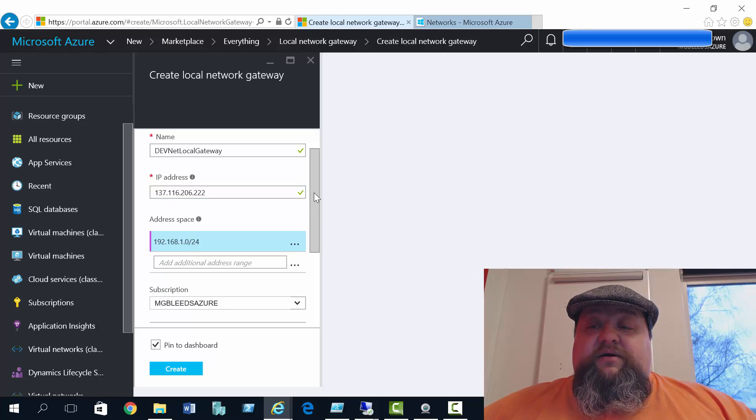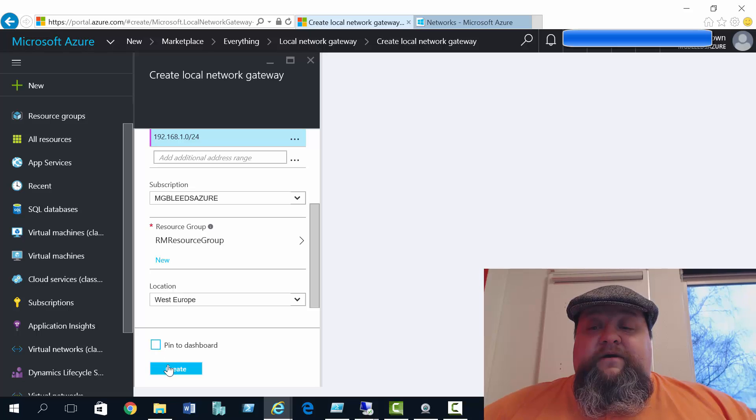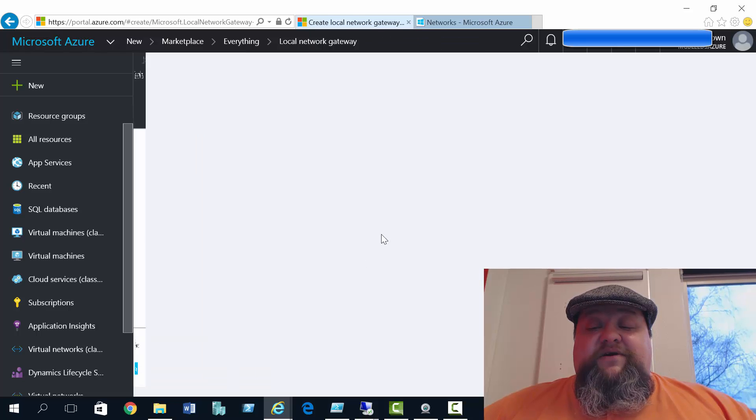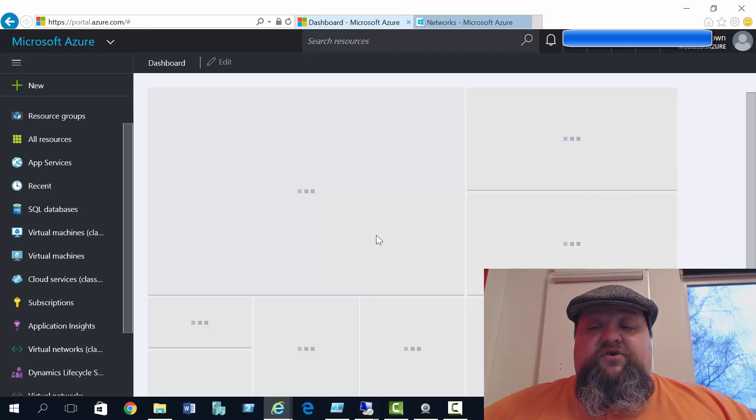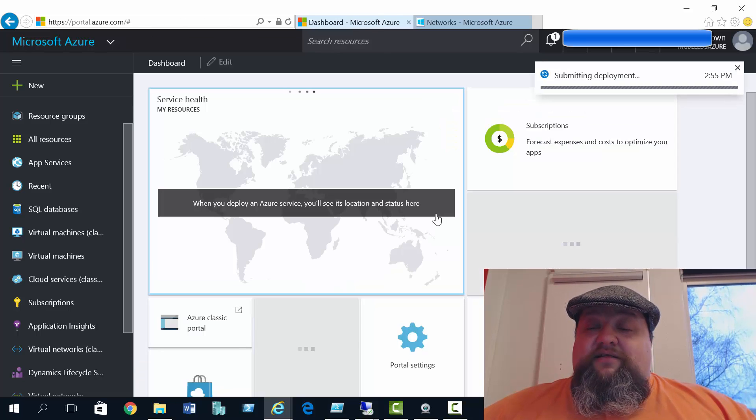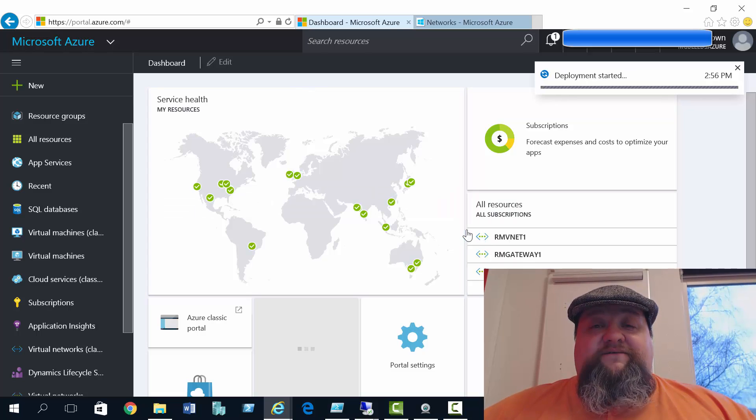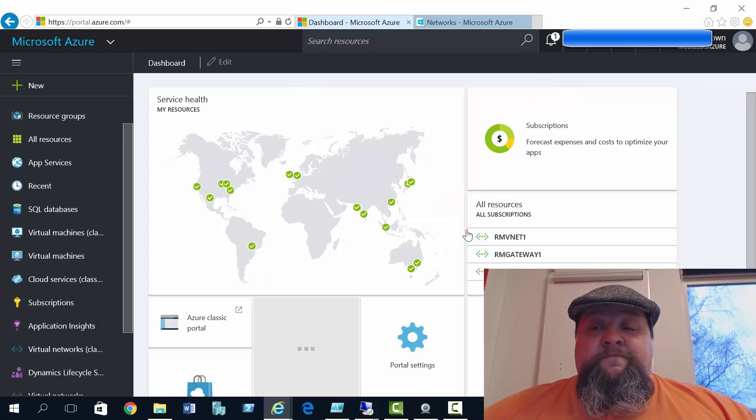That network gateway will take a minute or two to create. The rest of the configuration we're actually going to do through PowerShell. Now a lot of this you can do through the GUI. I thought we might as well take a look at PowerShell while we're here.